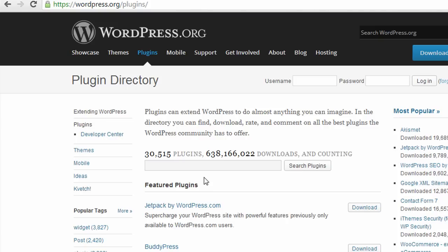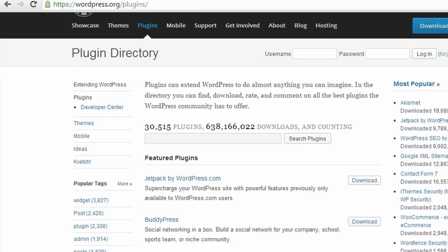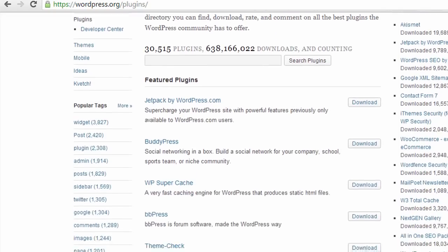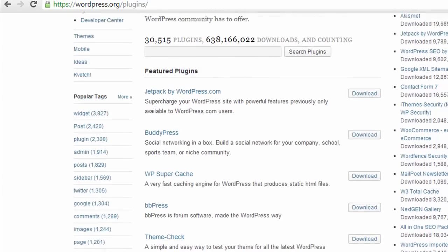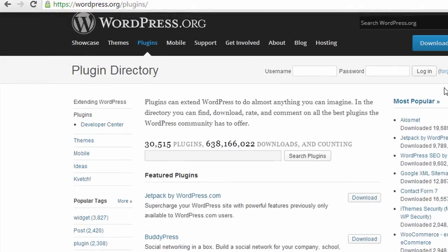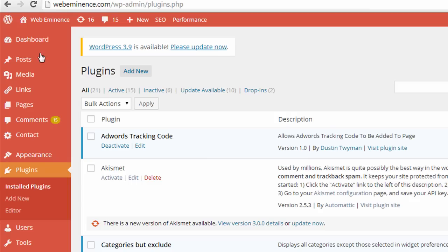And they're under many different categories. There's contact forms. There's social plugins. There are plugins that speed up your website.